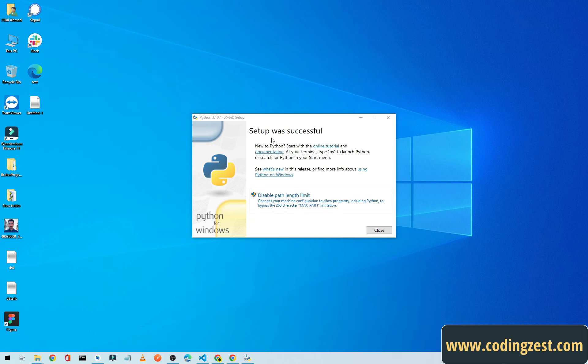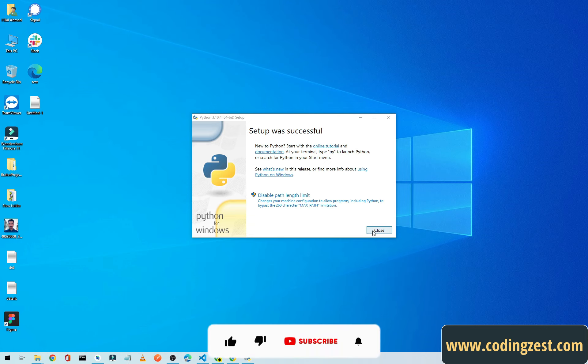Okay guys, so as you can see here, setup was successful and now we will click on Close.